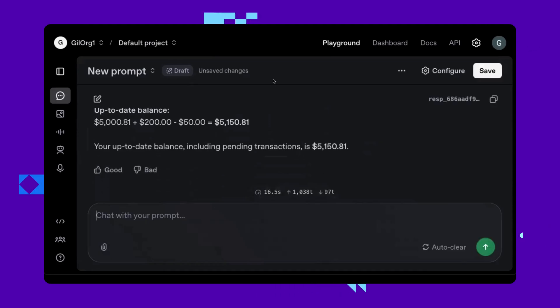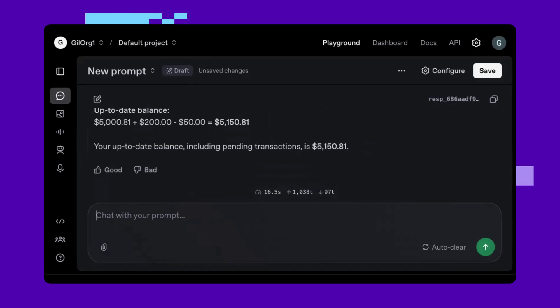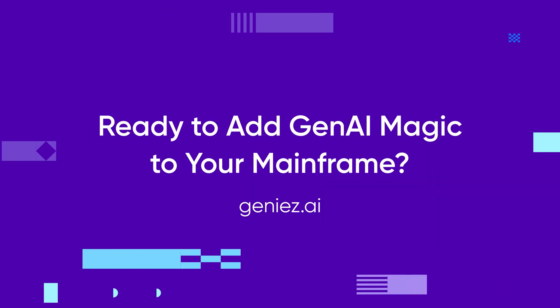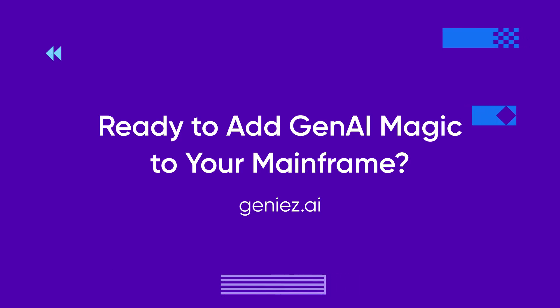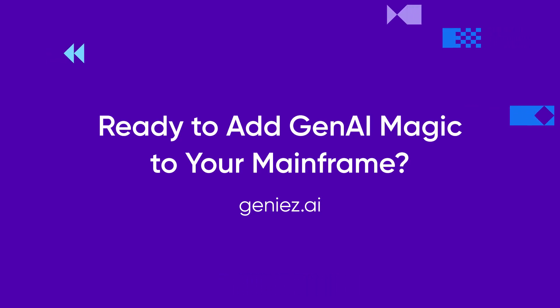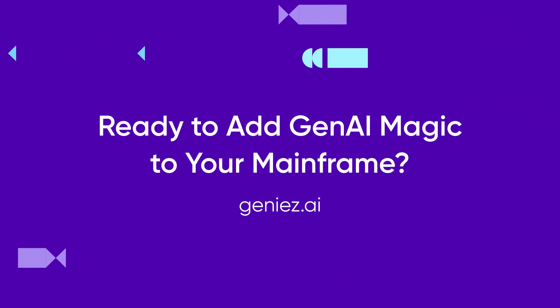This is how simple it is to connect your chatbot to the mainframe and query for real-time data. Thank you for watching. For more information, contact us at contact at geniez.ai.